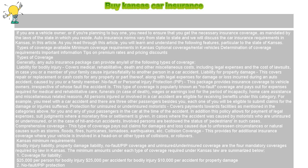As you read through this article, you will learn and understand the following features particular to the state of Kansas: types of coverage available, minimum coverage requirements in Kansas, optional coverage and rental vehicles, determination of coverage requirements, important information, and tips on premium rates, pricing, and discounts.